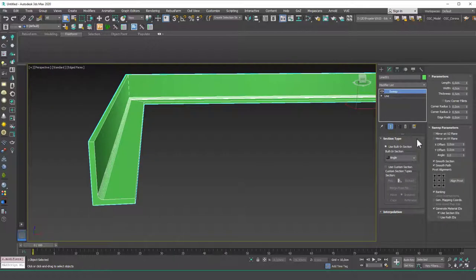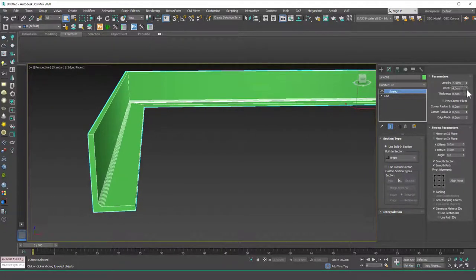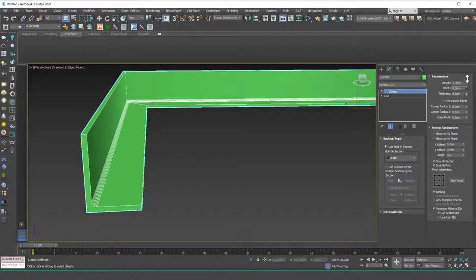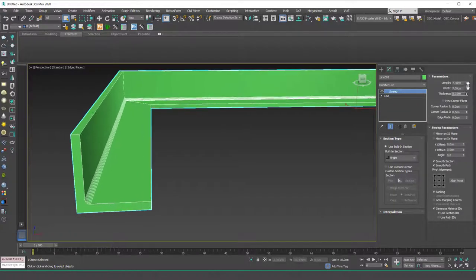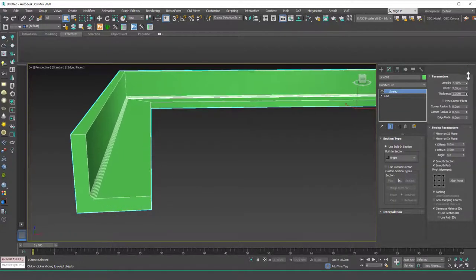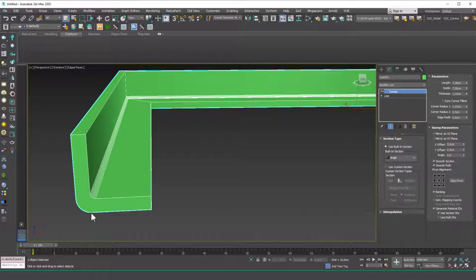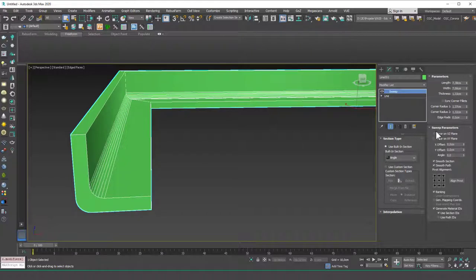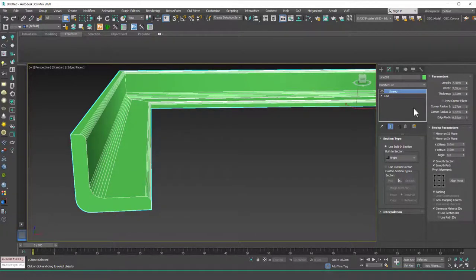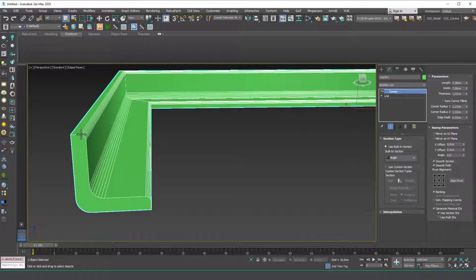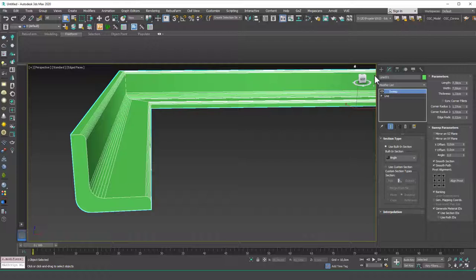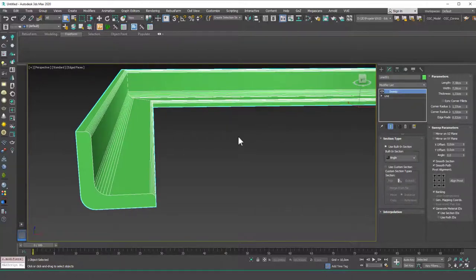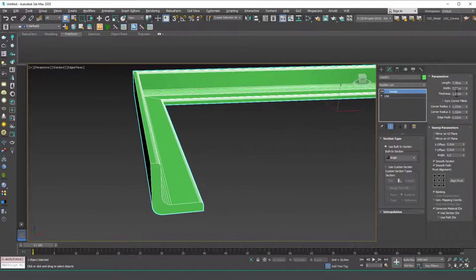And now what we can do is we can just change the length of this, the width of this and the thickness of this from here. Also we can add a corner radius here as you can see and another corner radius which is the inner radius in here. And let's play with the edge radius which helps us with this corner radius. Of course we can add these later on with an edit poly or a chamfer modifier but it's good to have these controls in here so that we can easily manipulate them with just one slider.